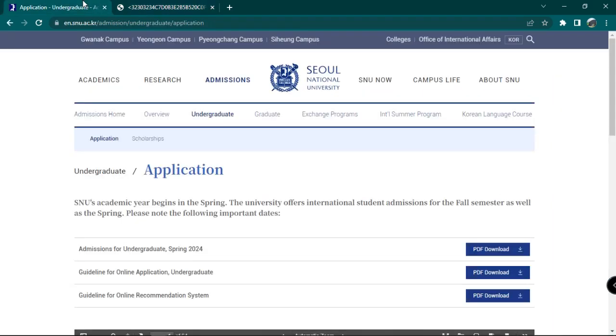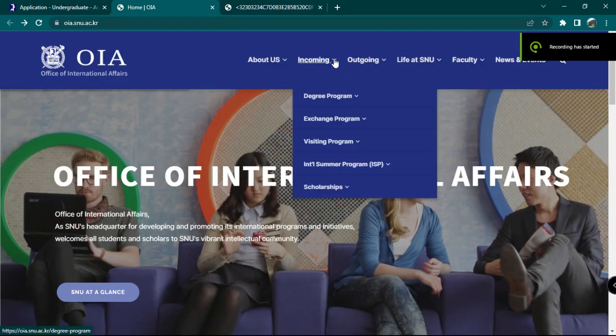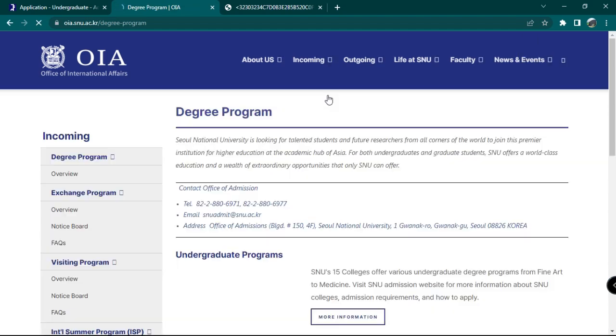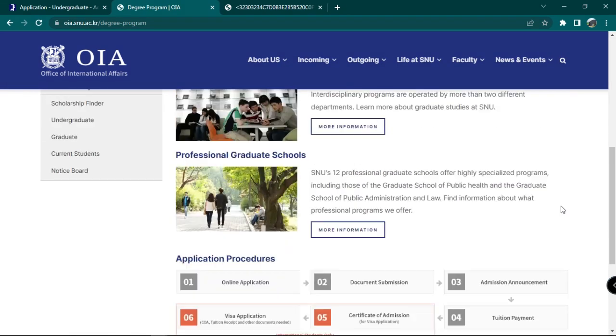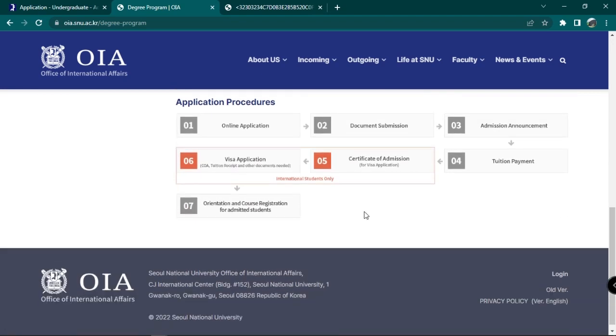Let's go back to the main page. You may now click on Office of International Affairs on the topmost bar. Then, click on Degree Program under Incoming Text. Then, scroll down and you will see a clear picture of the application procedure at SNU.